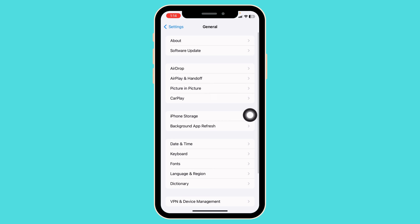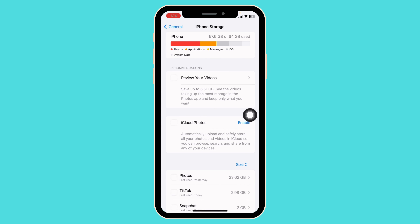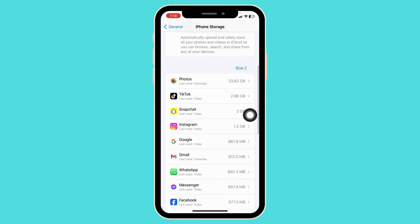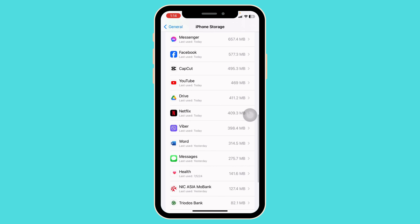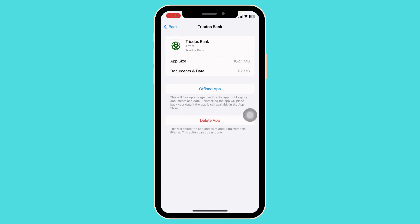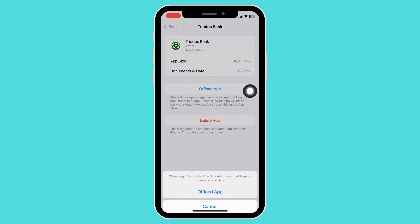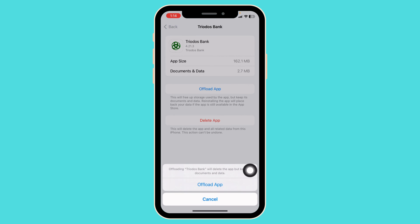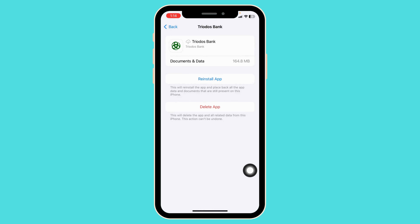Head over to the option of iPhone Storage. Now over here, you're gonna find all the apps installed on the device. Find the Twodos app. After you find it, open it. Then click on Offload App. Offloading the app clears the cache for the app. Then click on Reinstall App.